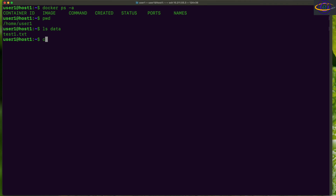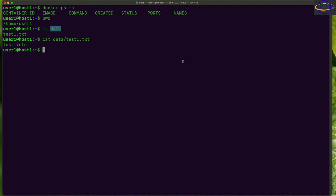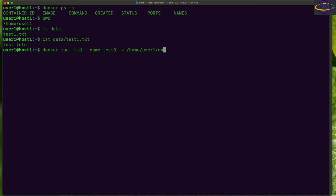The 'data' directory contains a text file with the string 'test info'. We're going to mount this data directory inside a container, so we'll say: docker run -tid --name test3 -v /home/user1/data — this is the directory on the host system — then a colon, then /data, which is the directory inside the container.